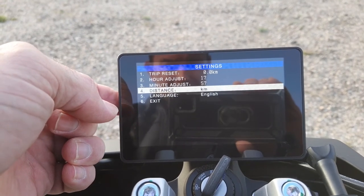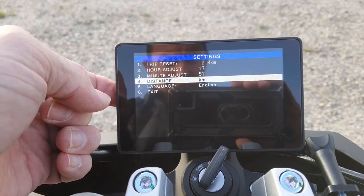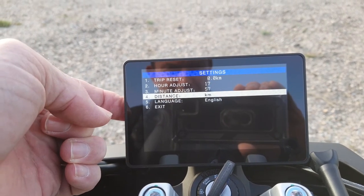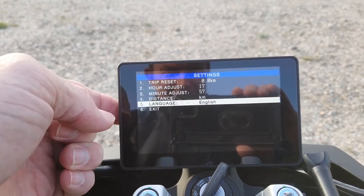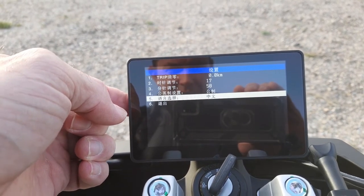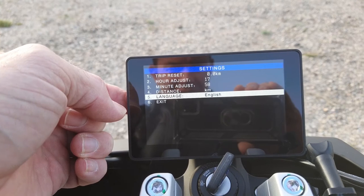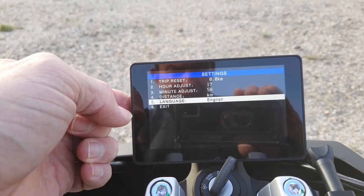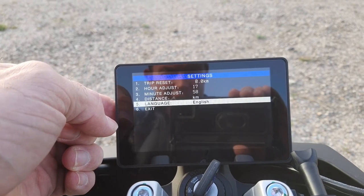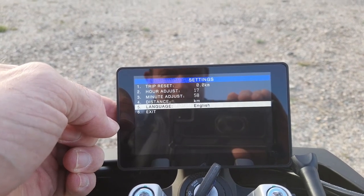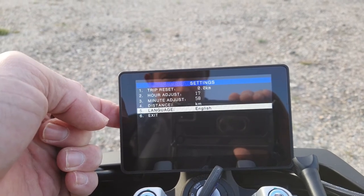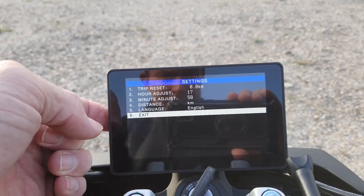I'll stick on kilometres because we're in Spain. Hold the button in again, it bounces down, and then we have language — looks like Chinese or English, so we'll stick to English. And there you go, that's the settings menu. To exit, hold the button and then push to exit.